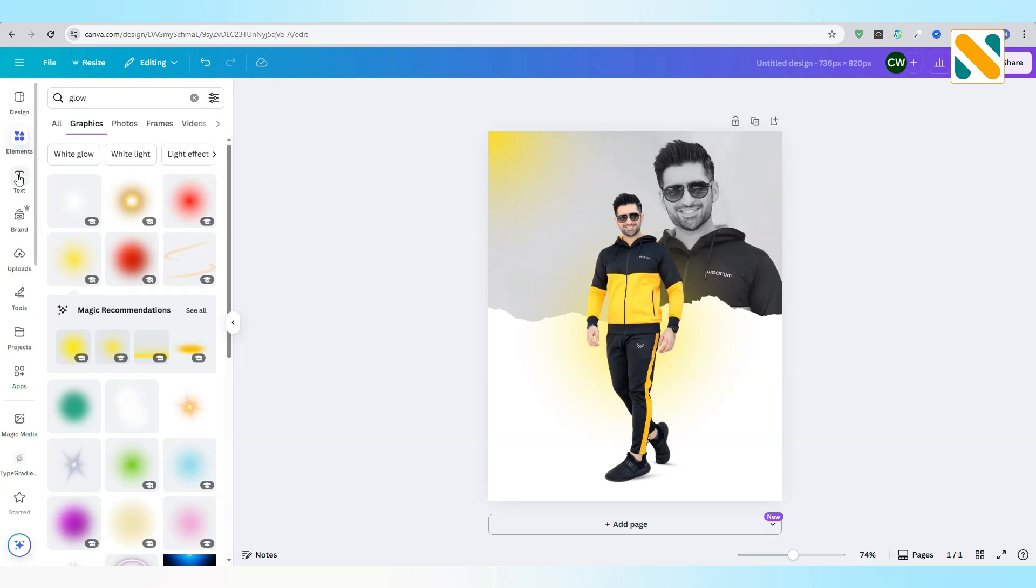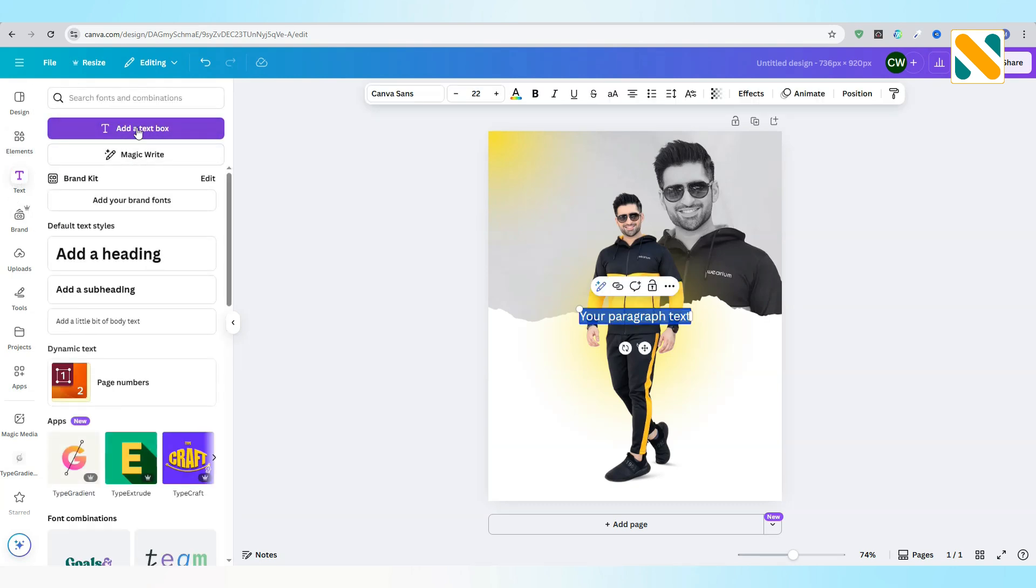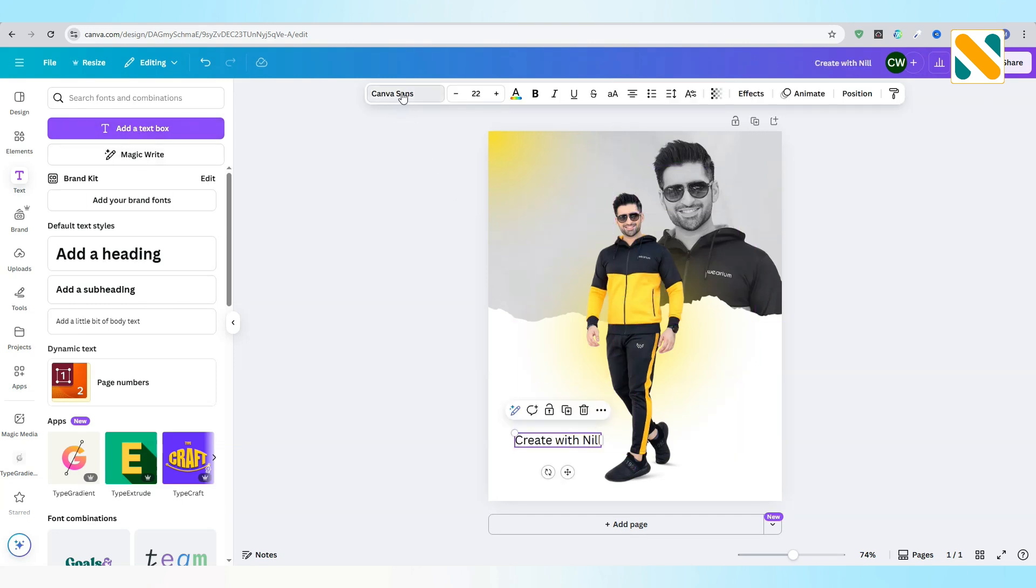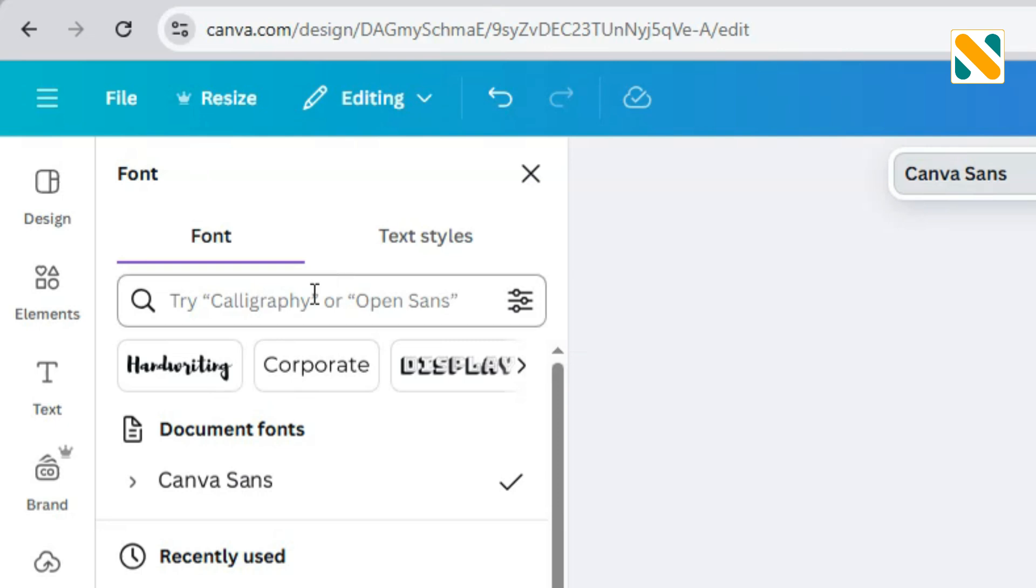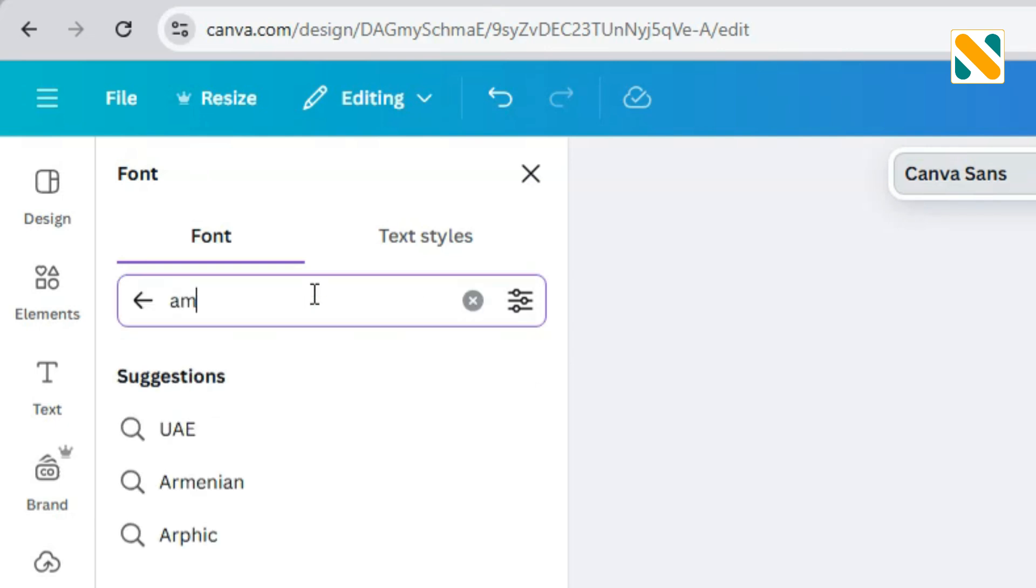Add a text box and write your name. Change the font to Amsterdam 4.